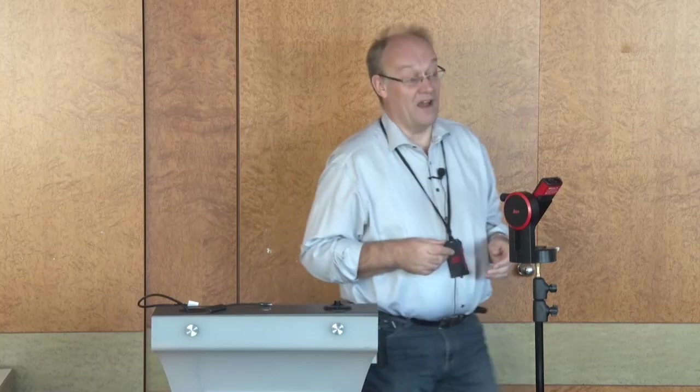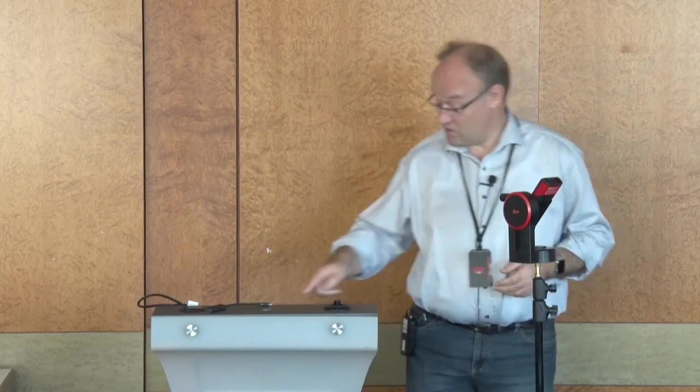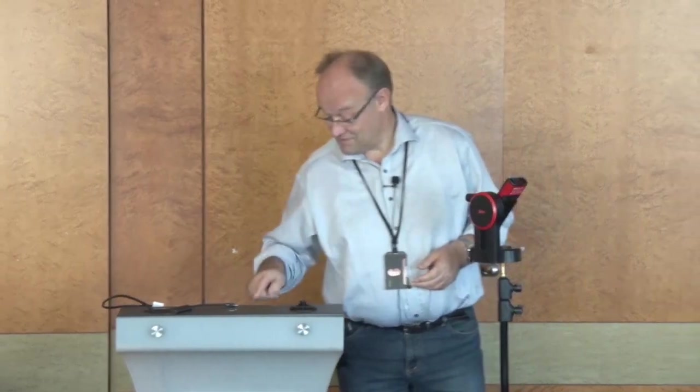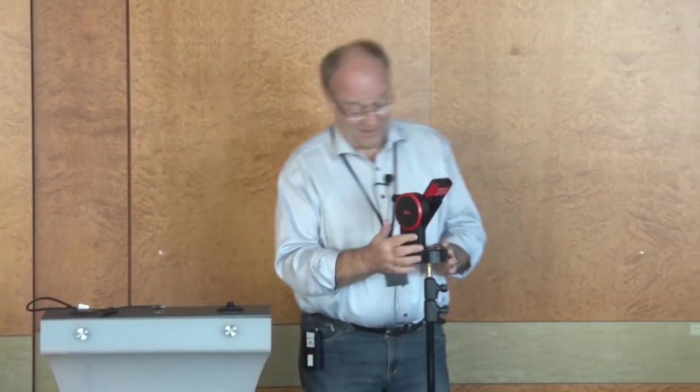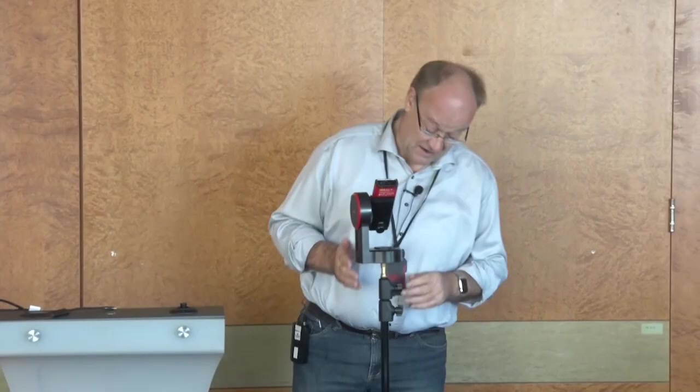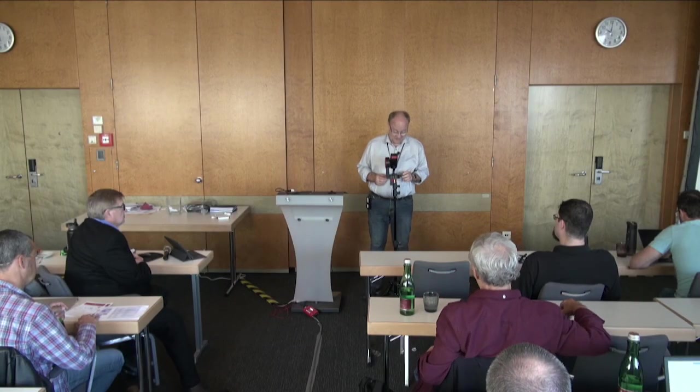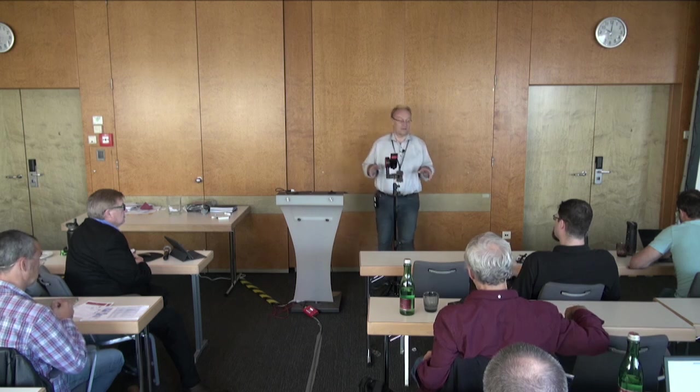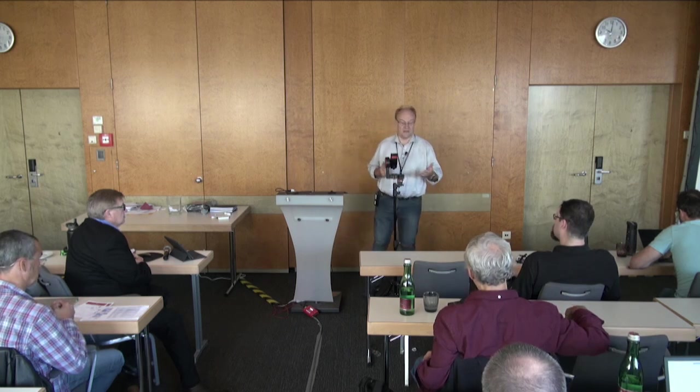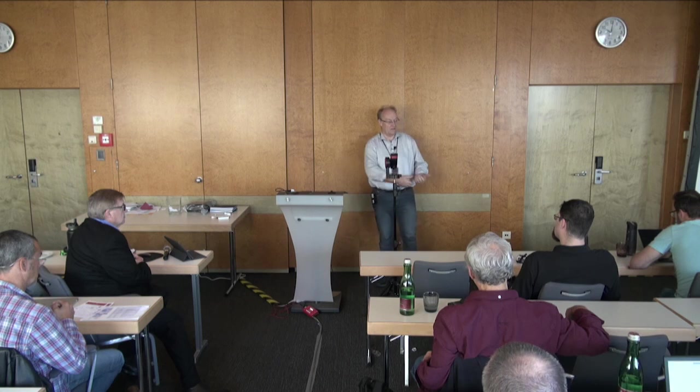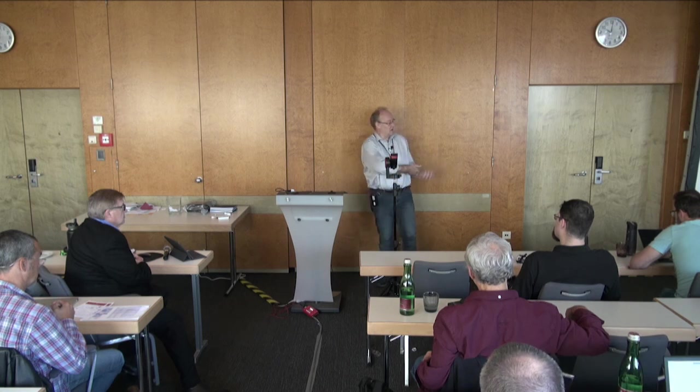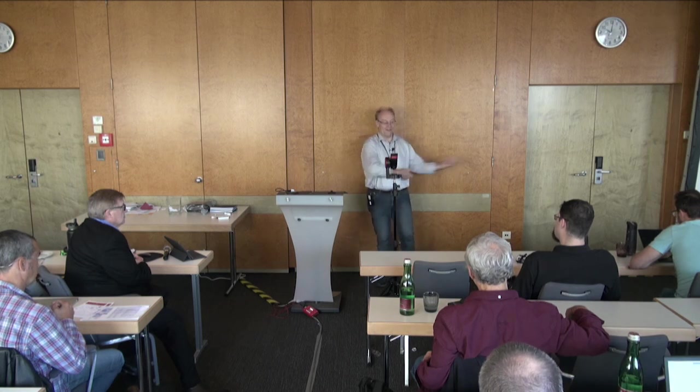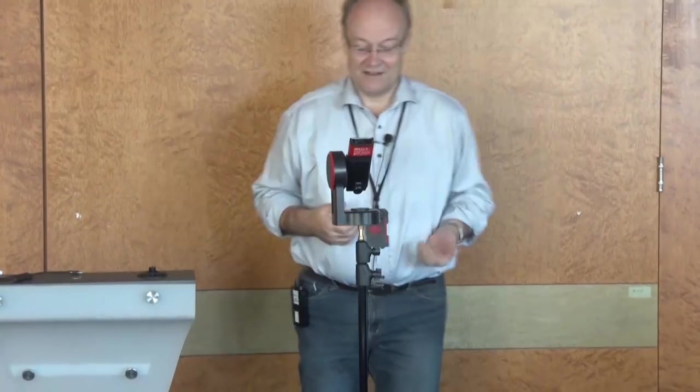Now we are at the demo point. A little laser demo. That was the idea. I have to switch on the device. And why I have it on a tripod? Most of you may think laser devices, you just have it in the hip and you shoot to the wall and you know the distance.